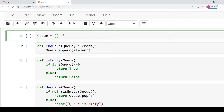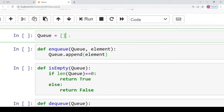A list allows you to enter elements from any location, so we can use this property of a list to add elements at the rear, that means at the end, and to remove elements from the front of the queue. So in the first statement, we have defined a queue named 'queue' and assigned it as an empty list.